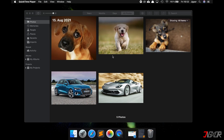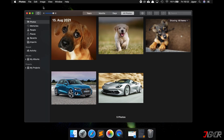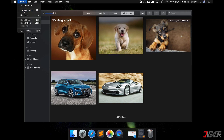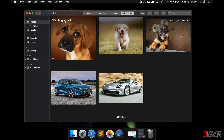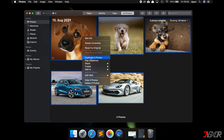On a Mac, open the Photos app as well and go to Preferences. Under the iCloud tab, you will once again find the Shared Albums option — make sure it is activated. You can then select photos, and while pressing the Shift key you can select several images at once. If you right-click on these images, you can share them as shared albums.